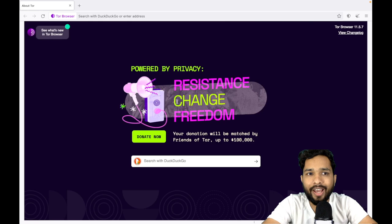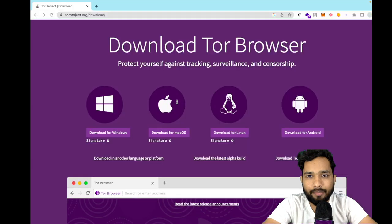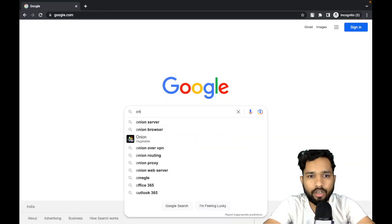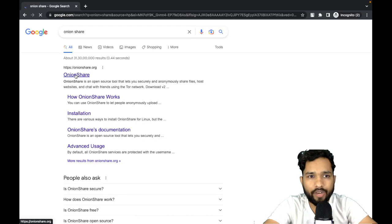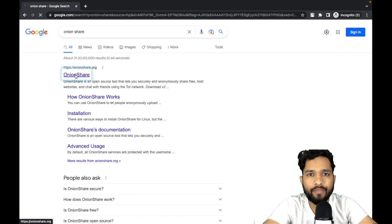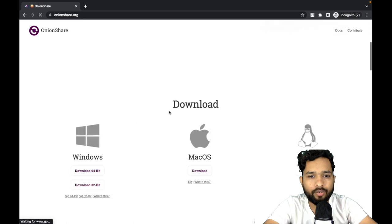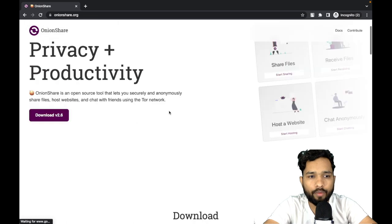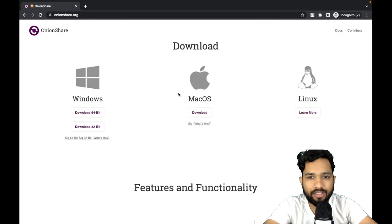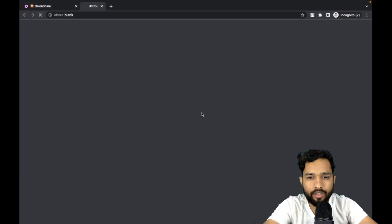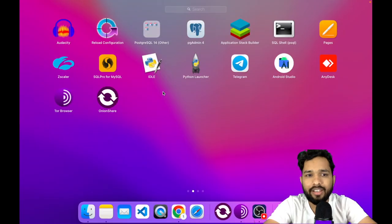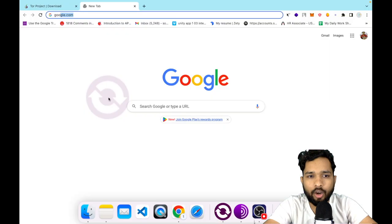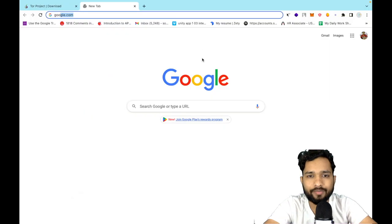The second step is you need to install one OnionShare server. Just type 'OnionShare' and you will find the website onionshare.org. You have to download it — open the site and you'll find the download options for Windows, Mac, and Linux. I'm going to use macOS, so click on download. After downloading, you have to install it.